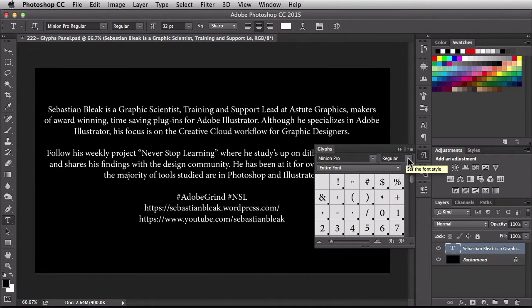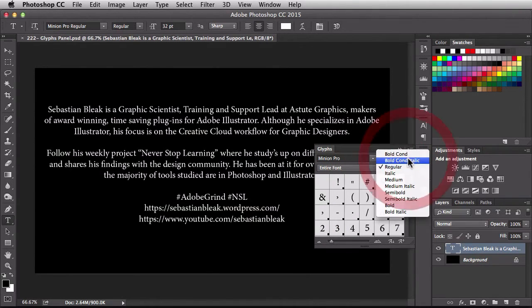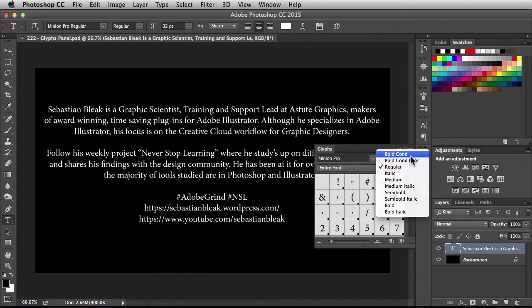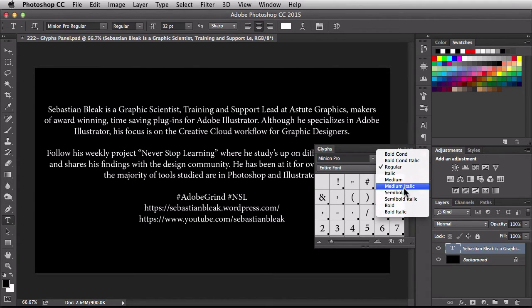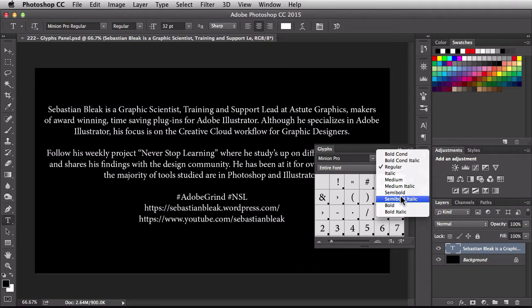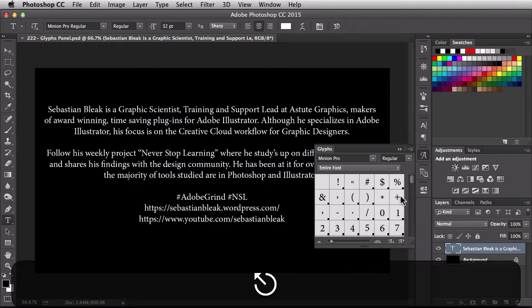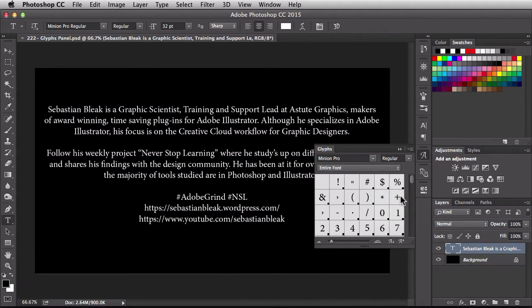You could change the style. So currently, because I have Minion Pro activated, I have access to Bold Condensed, Medium, Semi Bold and all these different ones in here. So depending on which font you have activated, you're going to have access to different styles. Escape to dismiss that.